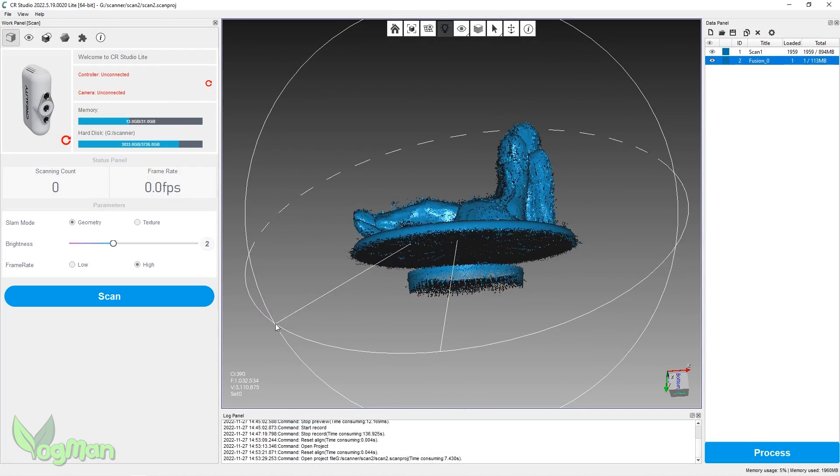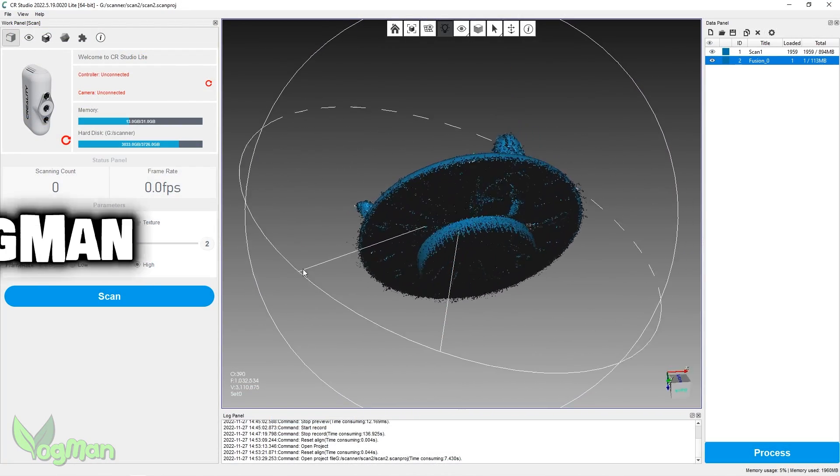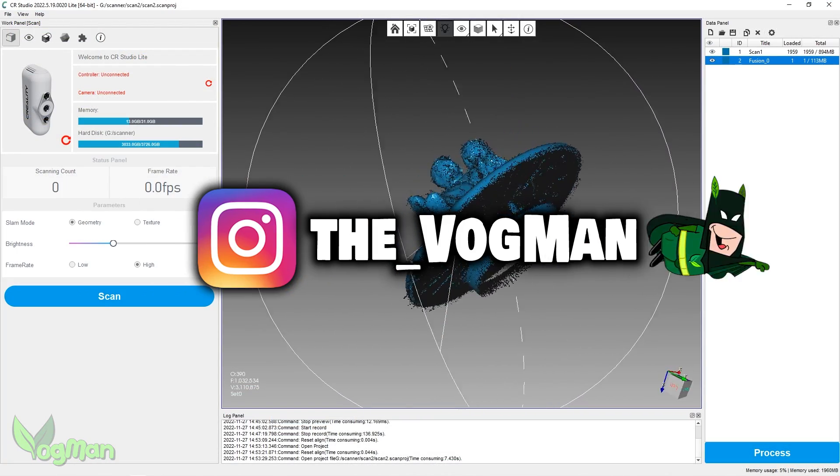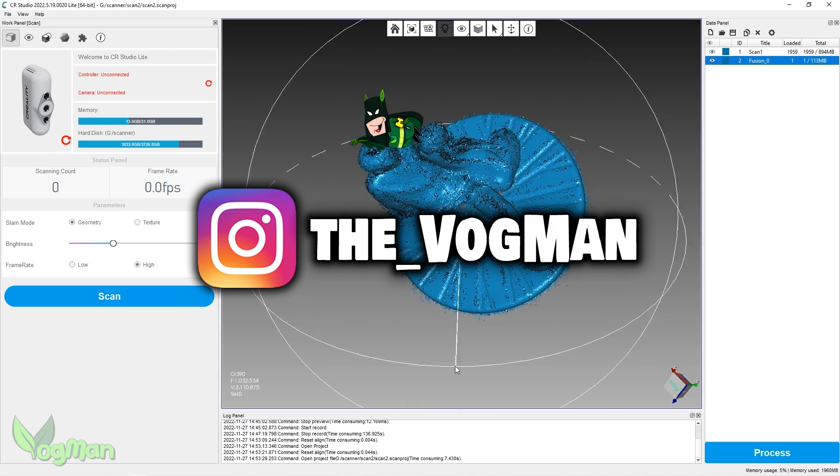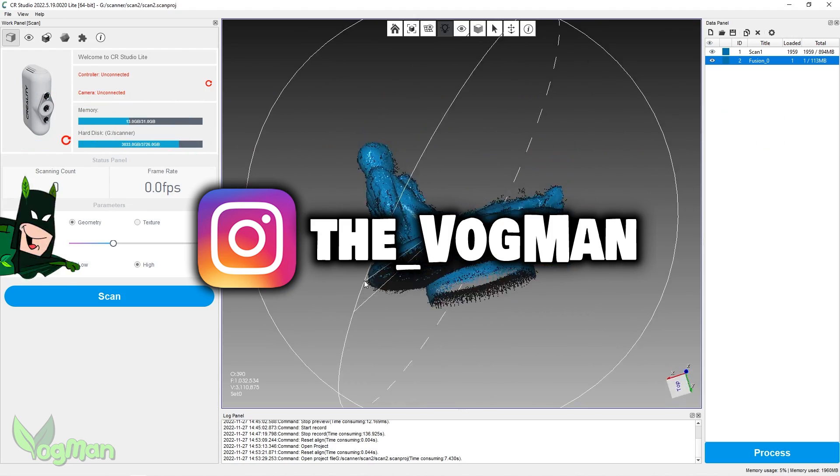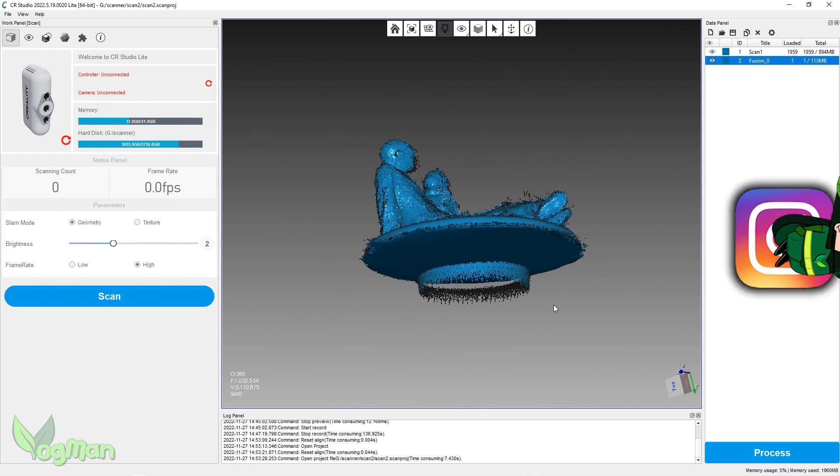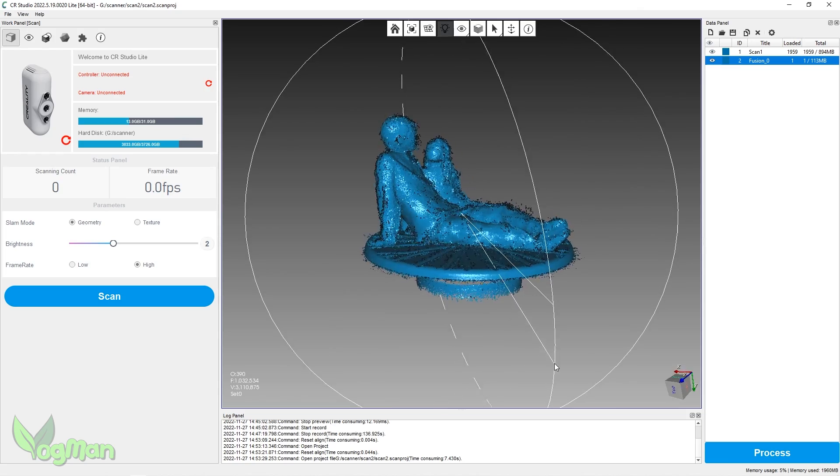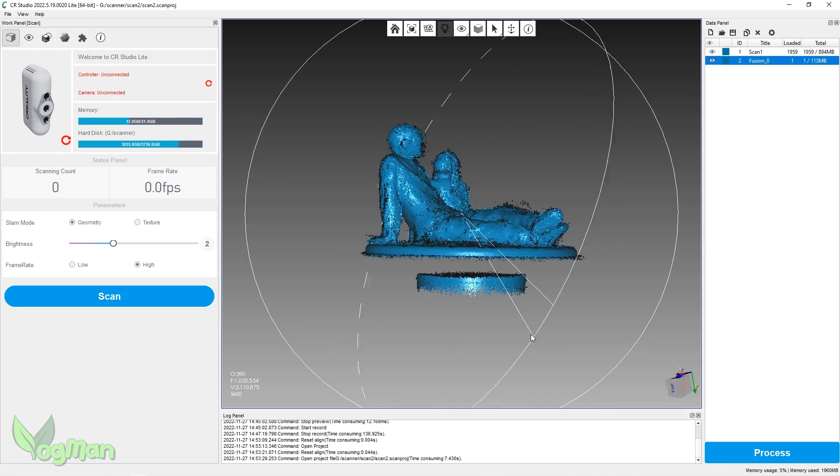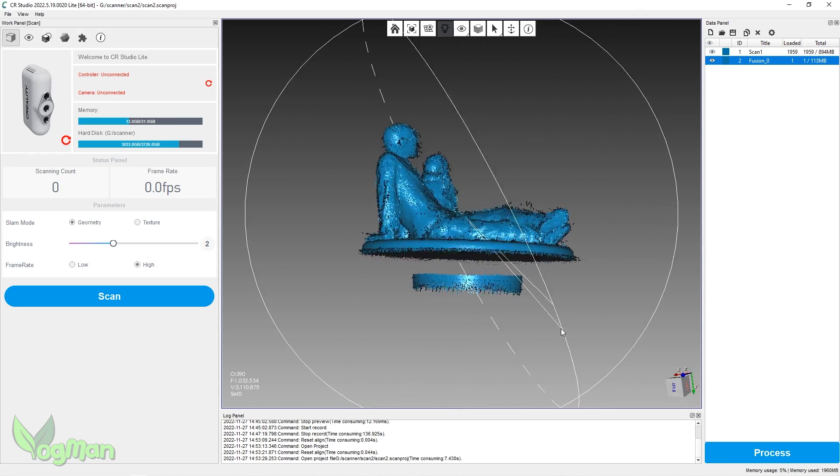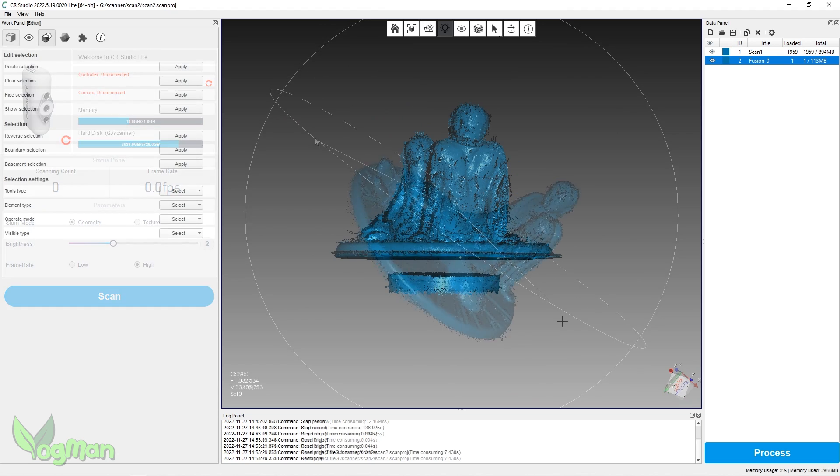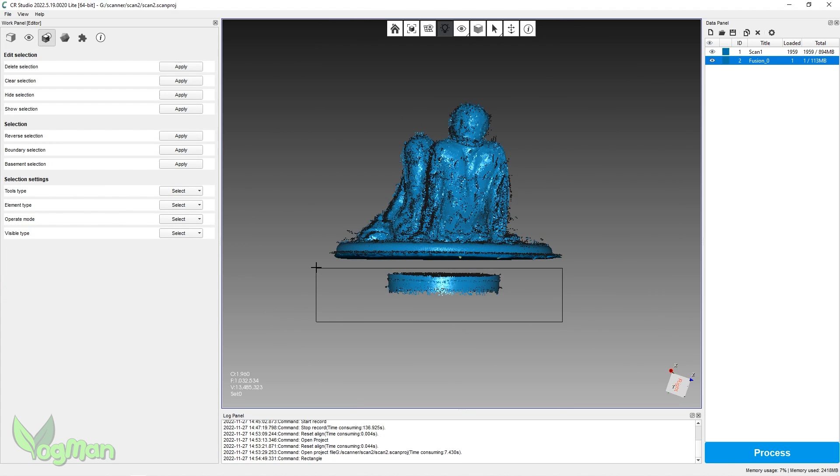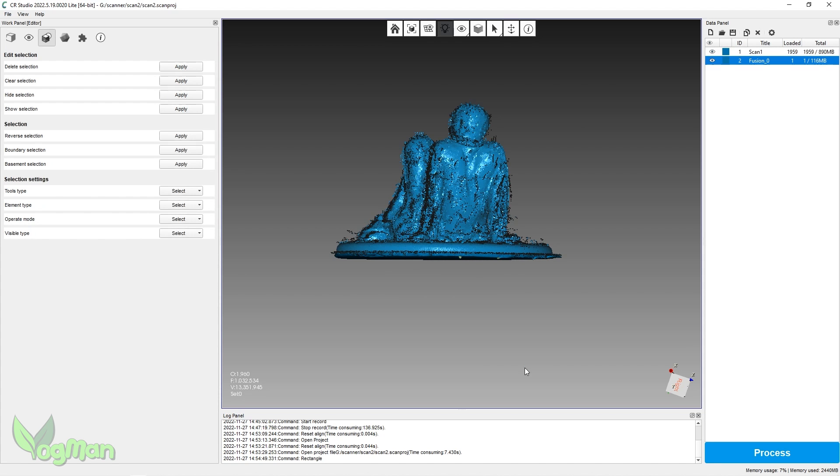The software is capable of doing much more than I've shown you on this video. Quite what? I really can't say, as many hours of self-tuition are required first. But I have found tools to allow me to trim away unwanted parts of the scan before final processing and exporting. So even if you scan in the tabletop etc, you've got tools here to help you clean that up.